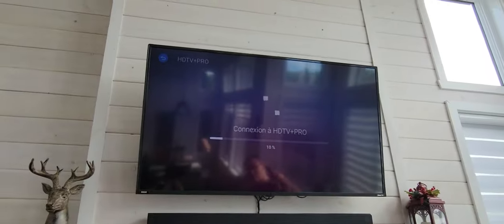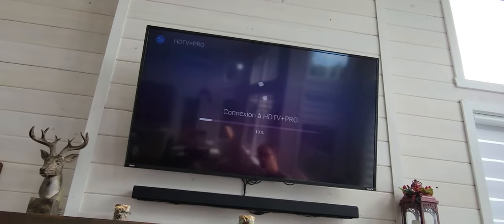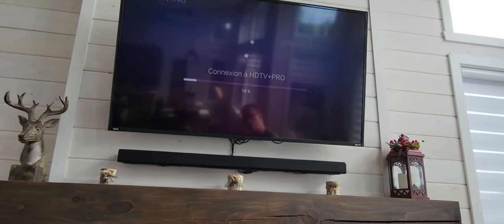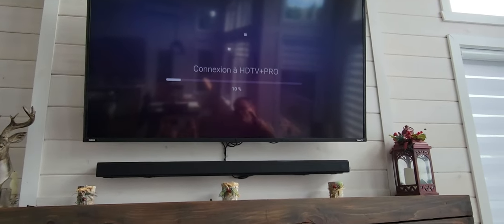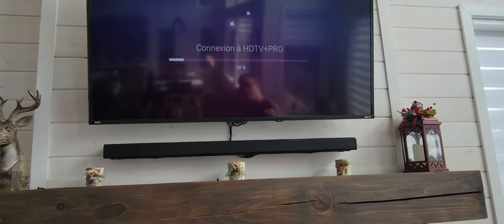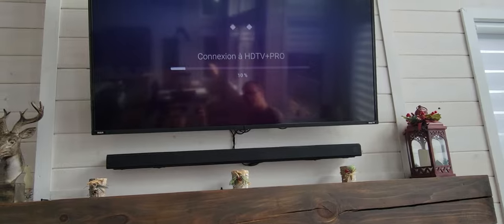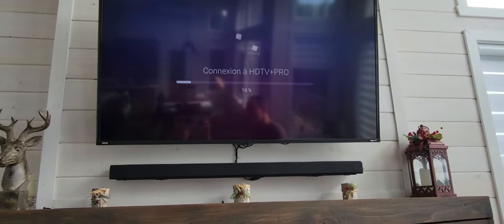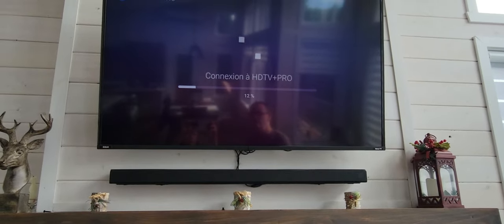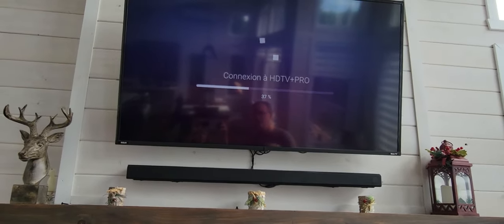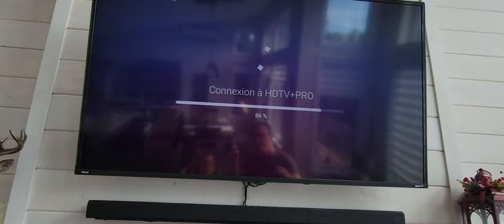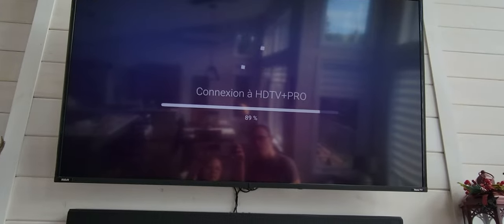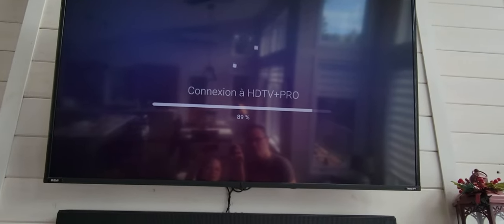The system will load the connection to the HDTV Pro. It's going to take maybe one minute, or maybe 30 seconds if the box was just shut down. If not, it's going to load pretty quickly directly to the TV box.